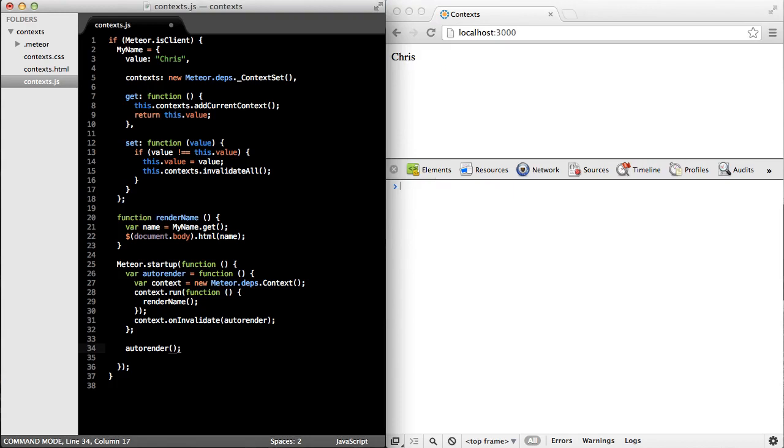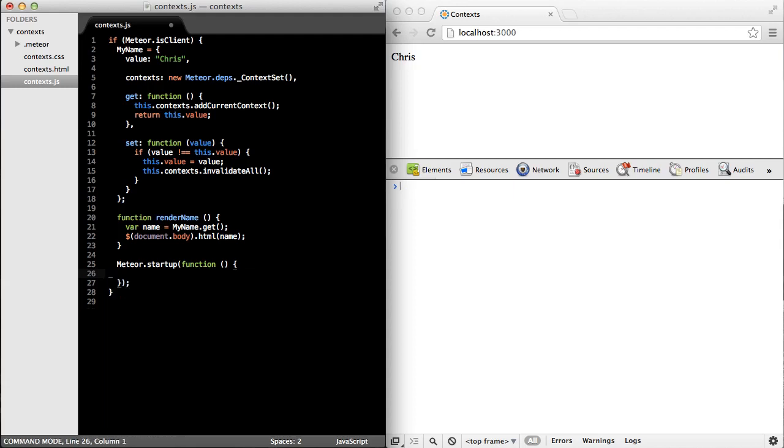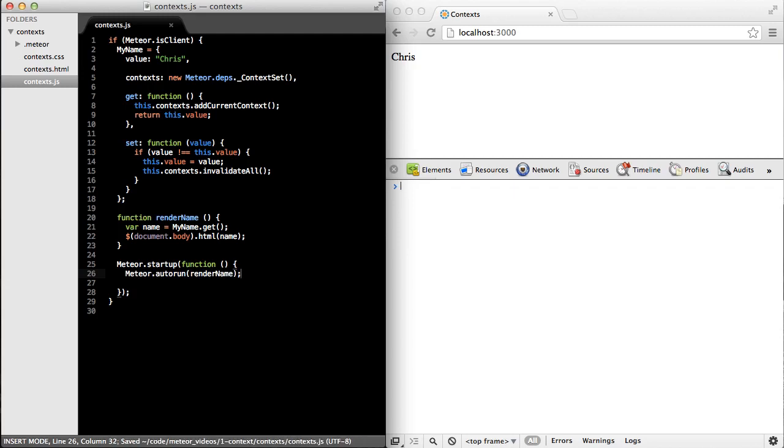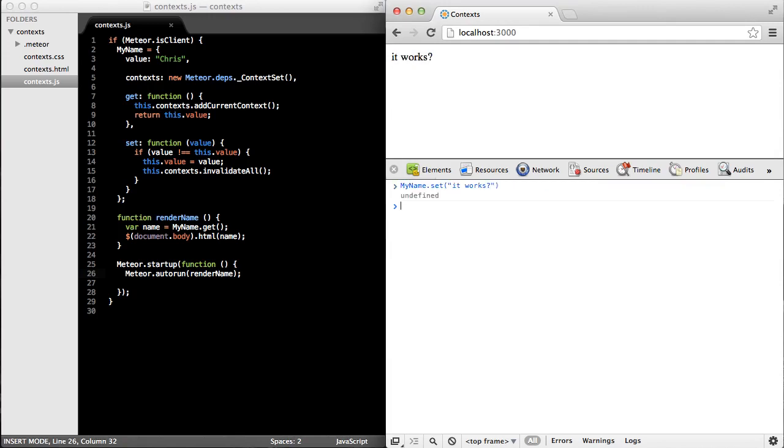But it turns out there's a better way to do this. Meteor provides a convenience function called auto run that does all of this exact same thing. So we don't have to write this code over and over again. Instead, we just call meteor dot auto run and pass in the name of the method. When the code reloads, we'll just make sure that it still works. And it does.